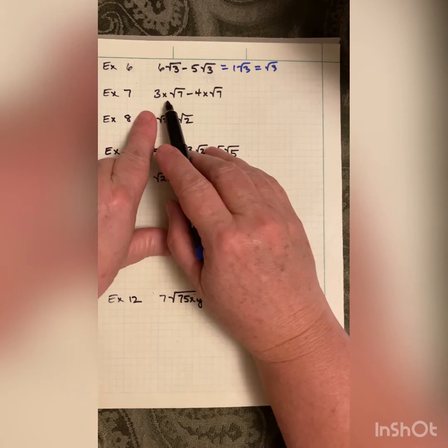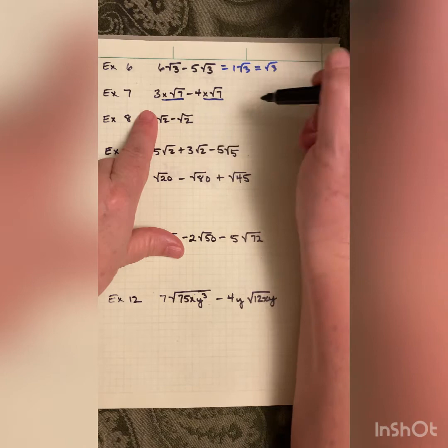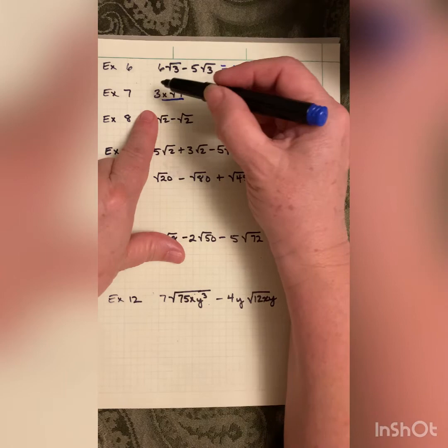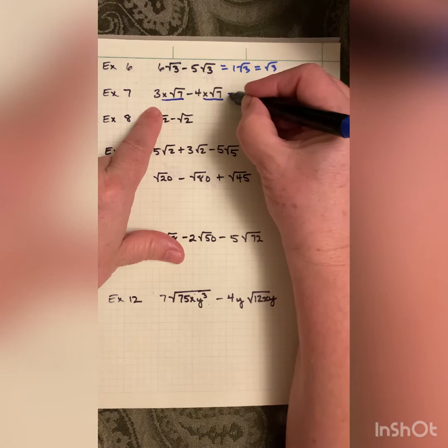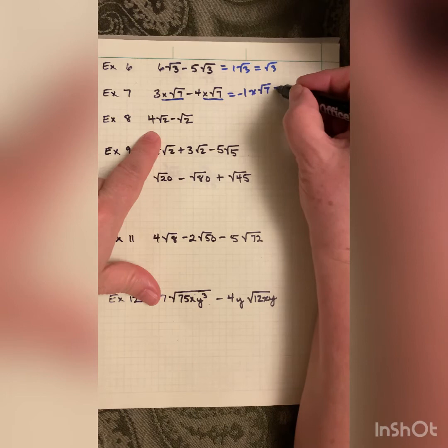Next: 3x√7 minus 4x√7. Here the like term is x√7 — if one of them were missing the x, we couldn't combine them. Since they match, go 3 minus 4 = negative 1, giving −1x√7, which you can write as −x√7.